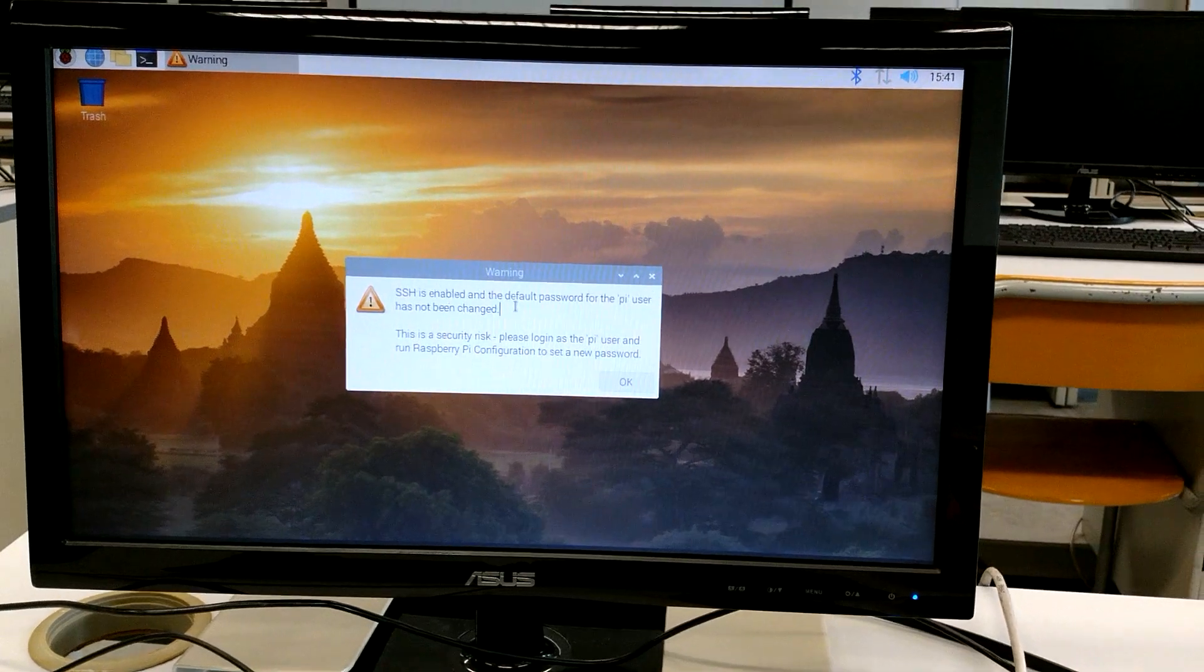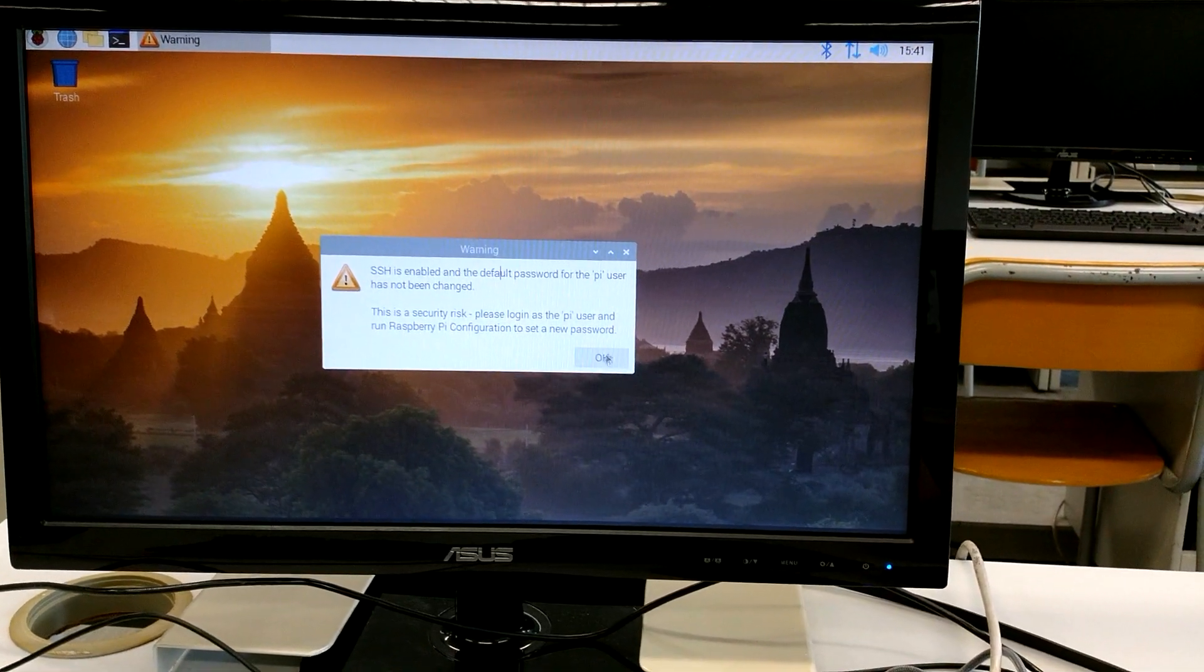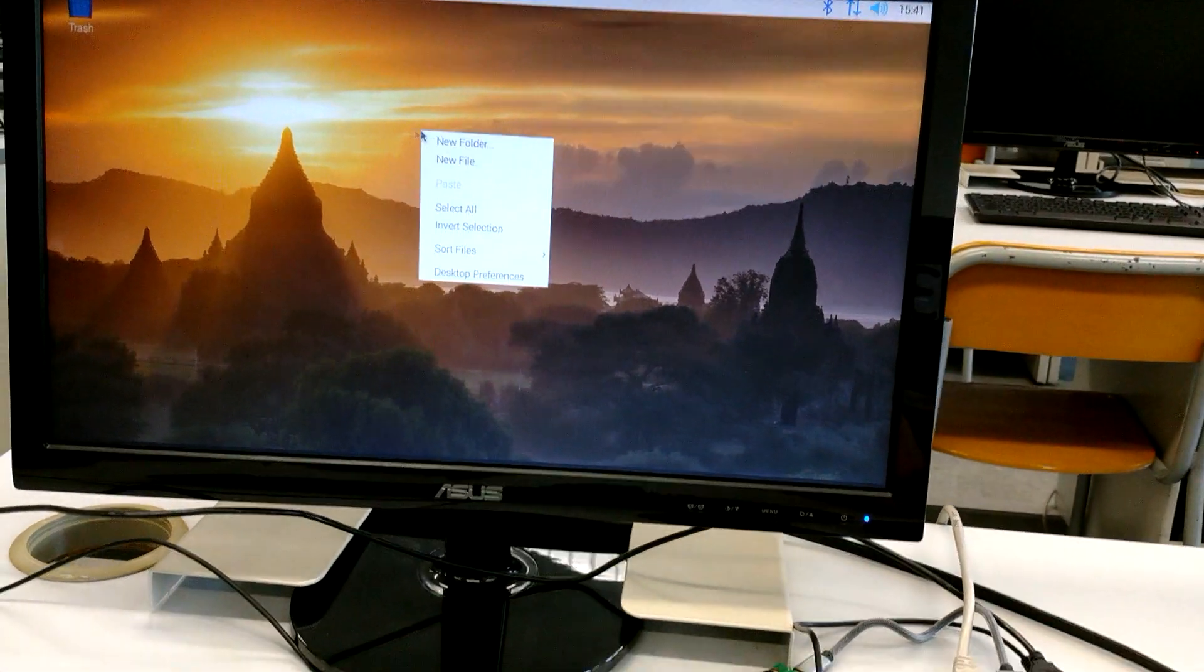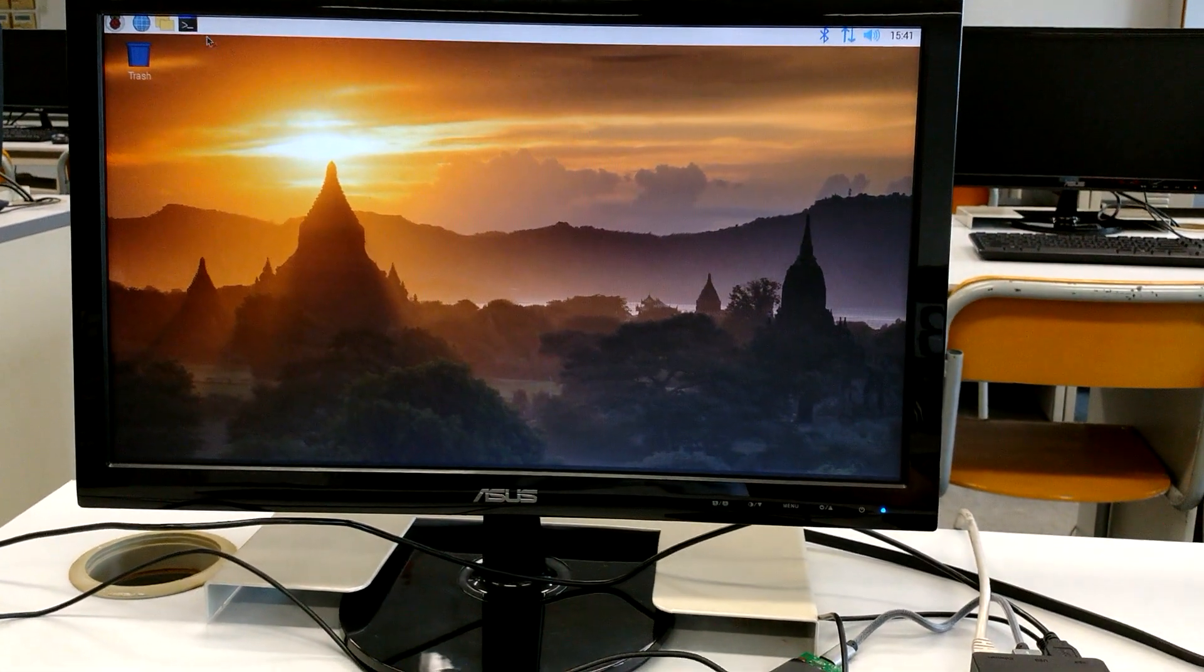Because I didn't change the password it warns me. Here's the Raspbian desktop.